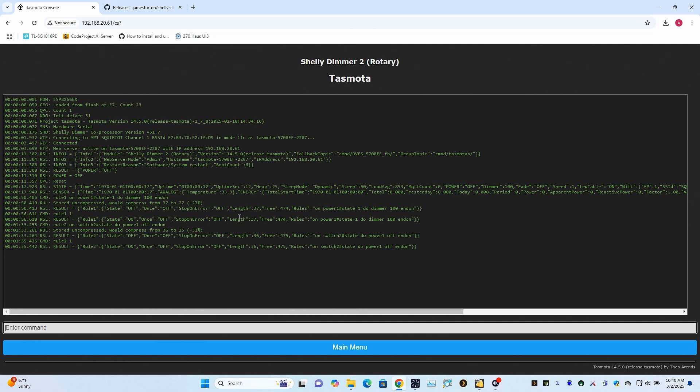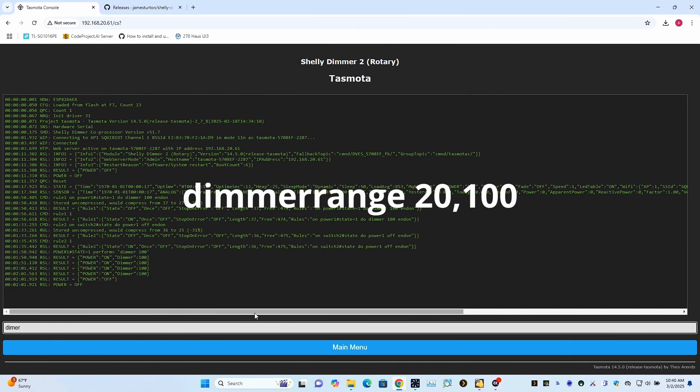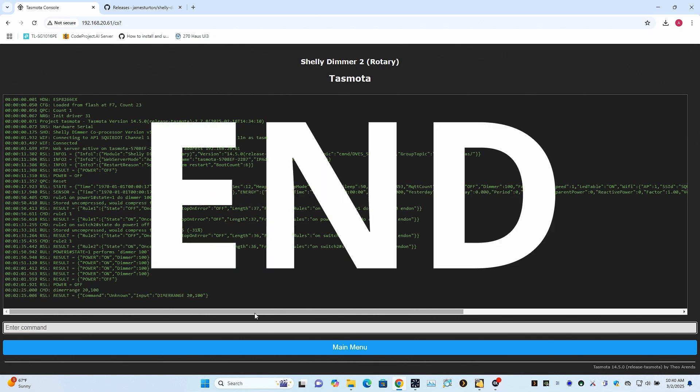However, you're probably also going to want to change the dimmer settings. So the light basically doesn't work with the dimmer setting of about 20% or less. So I'm going to change the range. I do this by typing dimmer range 20 comma 100. So that means the range is now going to start at 20 and go to 100. That's it.